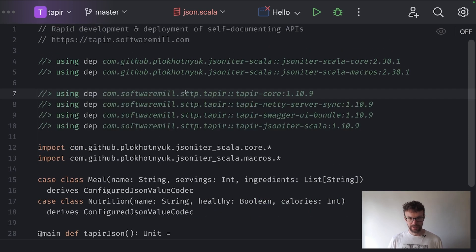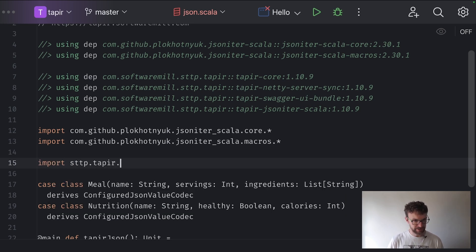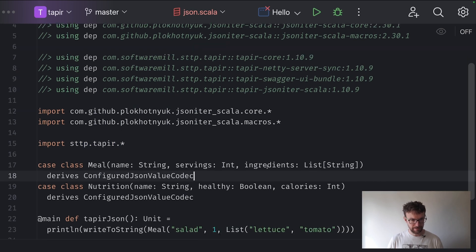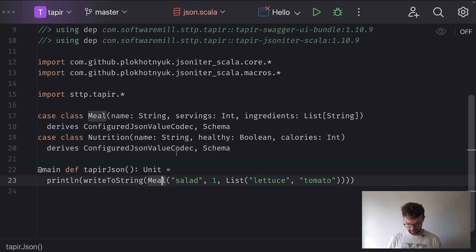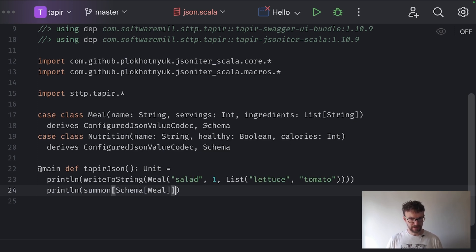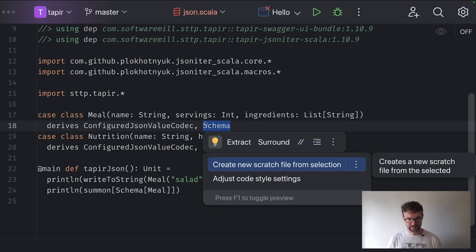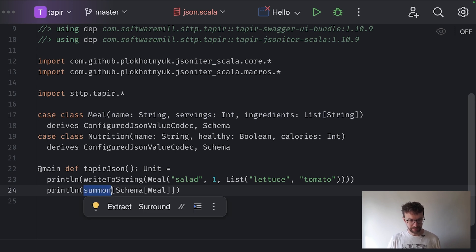We will need a couple more dependencies — here we already have them added. We will need the tapir-core dependency and we import the whole Tapir package, which includes the schema class. We can also now derive the schema of our classes. We can print the schema just to see how it looks — we summon an instance of the schema for the meal. Deriving the schema class causes a schema instance to be available in the implicit scope, attached to the meal companion object, and it can be implicitly looked up by the summon call.